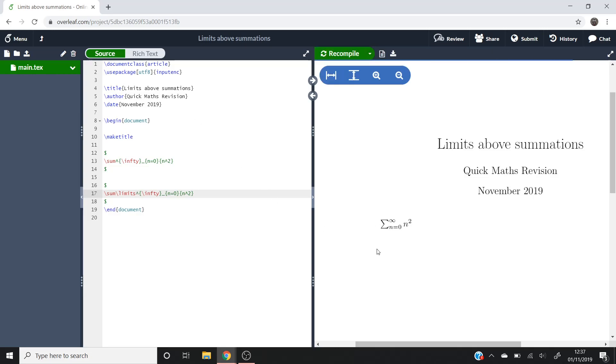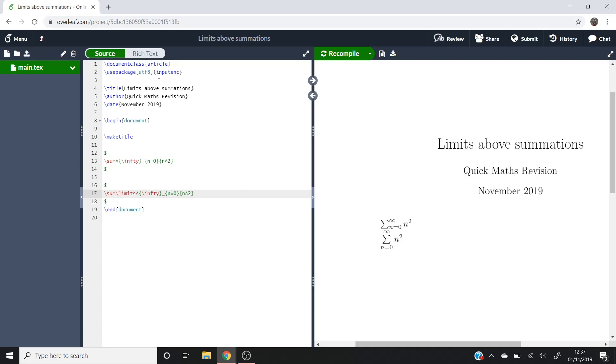what you'll notice is that, there you go. So you've got your infinity at the top and then you've got your n equals 0 at the bottom. So that's a nice and quick tutorial on how to sort out the positioning of your limits with summations in LaTeX.